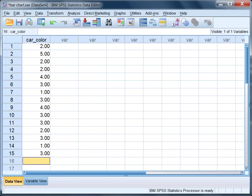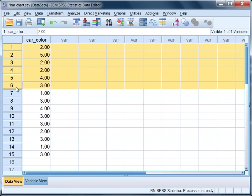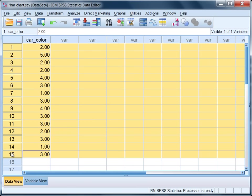In this tutorial we'll look at how to construct a bar graph in SPSS. Here we have the variable carColor where we have 15 different cars that were observed as people drove by. Someone noted the color of the car.